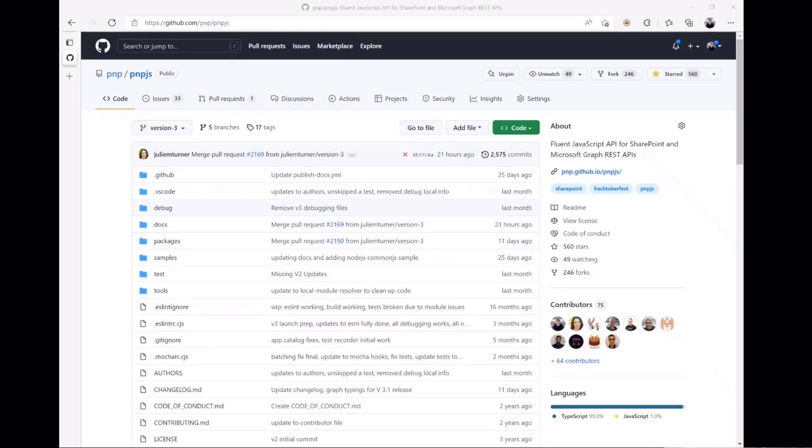Sure, thanks Julie. I'm Patrick Rogers, I happen to work for Microsoft but I work with Julie on maintaining the PnPjs libraries and we're very excited to do this new series of videos introducing V3 and how to get started.